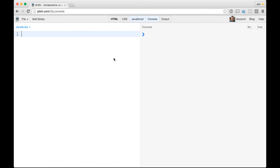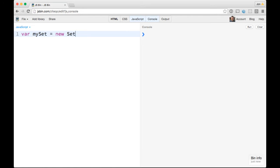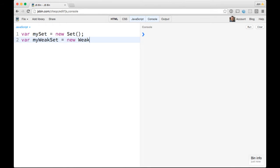Let's take a look at some examples. First we can make mySet equals a new Set, and at the same time we'll do var myWeakSet equals a new WeakSet. Okay, so we've got both of these now.